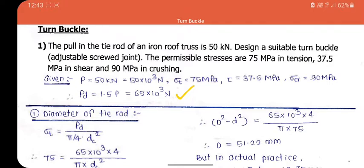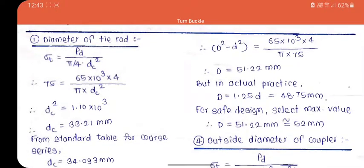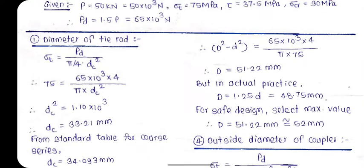The design load becomes 75 × 10³ Newton. Before starting the actual solution, convert all units into SI units — force given in kilo Newton is converted into Newton, and stresses in mega Pascal need no conversion since 1 MPa = 1 N/mm². The first step is the diameter of the tie rod. The equation is σt = PD / (π/4 × dc²), where dc is the core diameter of the bolt for the threaded portion.